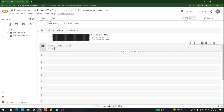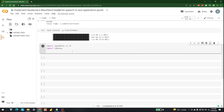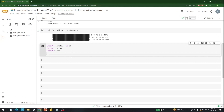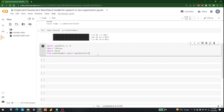We are also going to import librosa, so: import librosa. And we are going to use torch, so: import torch. At the end, we are going to import Facebook's Wav2Vec model from transformers — specifically Wav2Vec2ForCTC and Wav2Vec2Tokenizer.